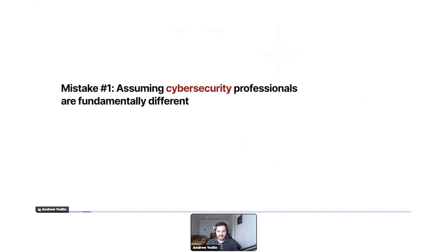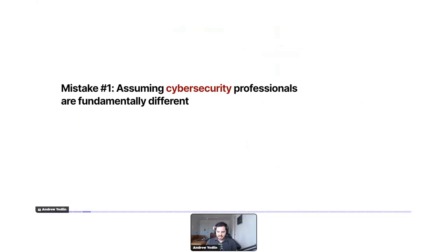Mistake number one: assuming that cyber security professionals are fundamentally different from everyone else. Yes, there are definitely some nuances, and we'll spend most of this time talking about those differences, but ultimately you really can't skip the tried-and-true customer research processes.